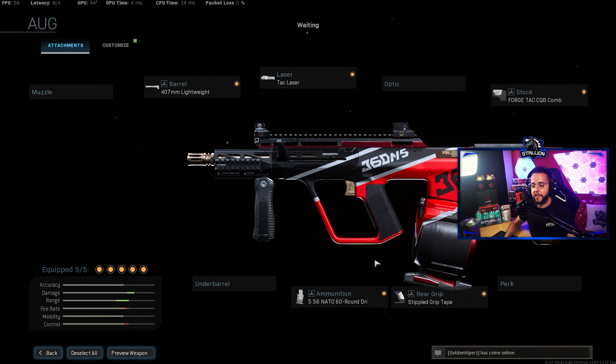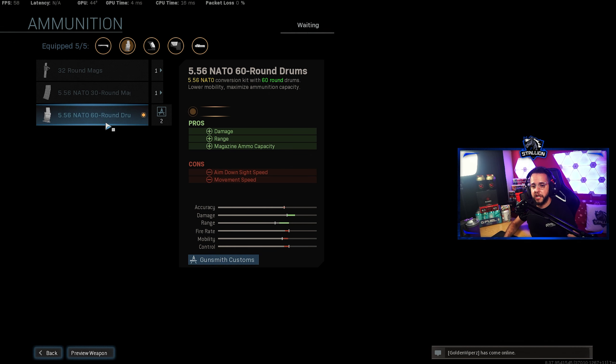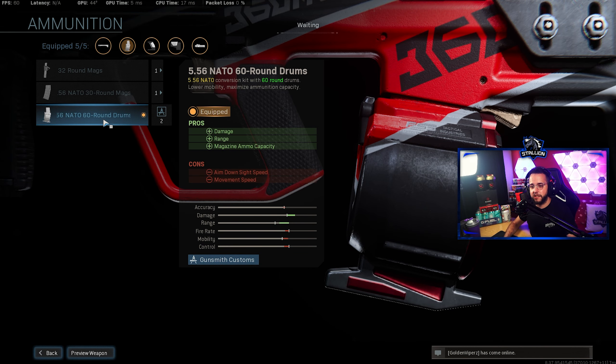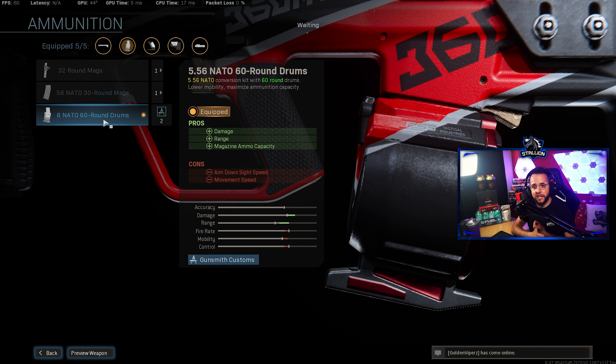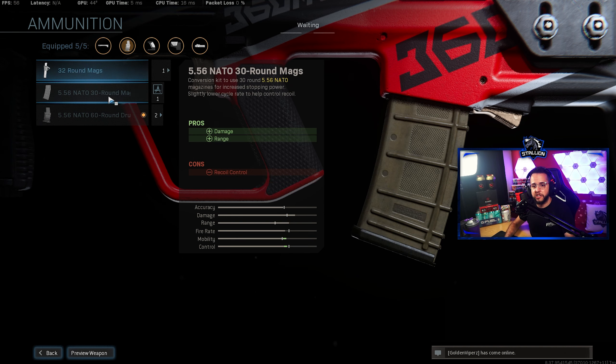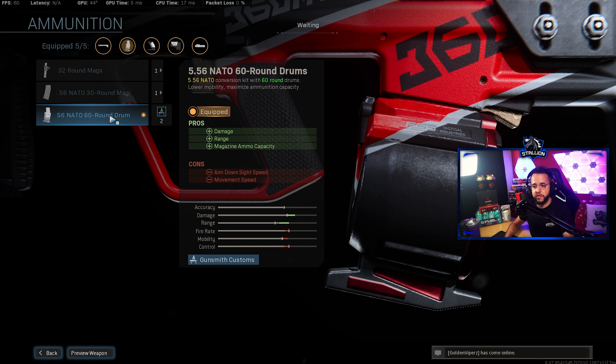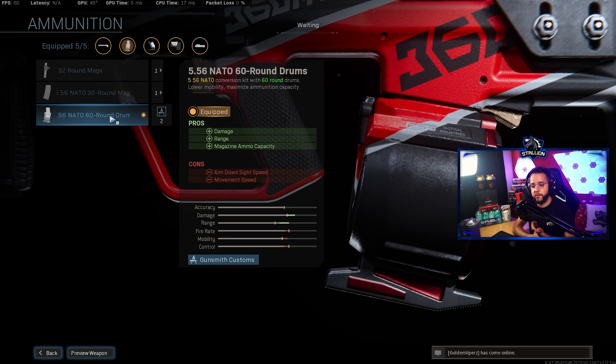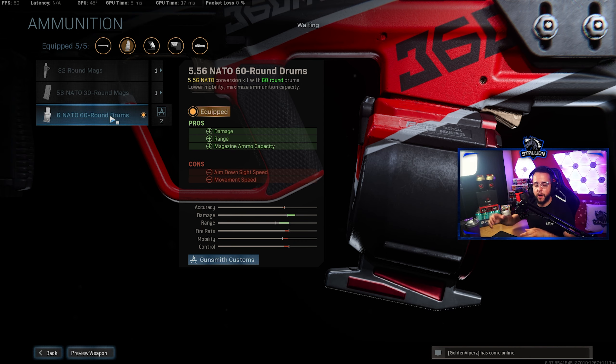Finally for the ammunition I'm running the 5.56 NATO 60 round drum mags. The only other options are 32 or 30 so this is definitely the best choice here because of your damage range and obviously your magazine ammo capacity. You do lose a little bit of movement speed and ADS speed but you pick that up on other attachments.